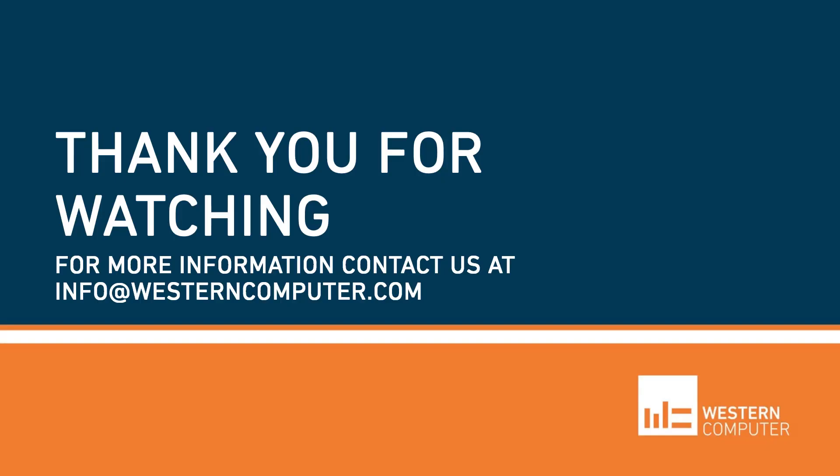So thank you for attending today's presentation on the differences between available to promise and capable to promise using Business Central's sales order functionality to provide an accurate delivery date of your sales order line items if inventory is not available. Have a good day.